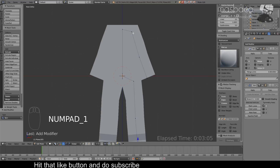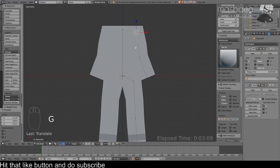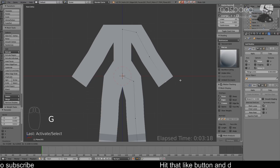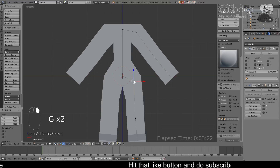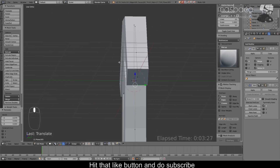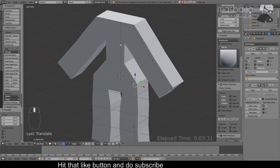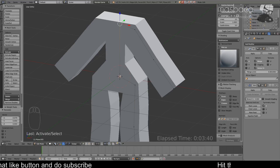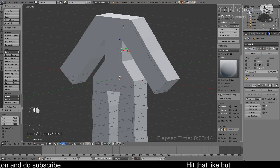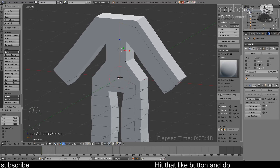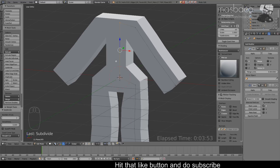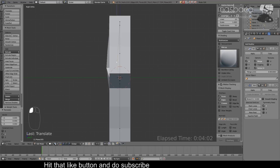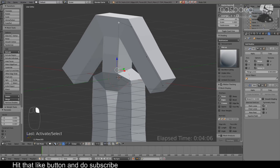Go to the front view and bring the shoulder out a little bit. For the arm, simply select the vertex, press G to grab, and drag it around. For the body part we need another segment — shift-select the top and bottom vertices of the body by holding Shift and right-clicking, then hit W and choose Subdivide. Now arrange the vertices and go to the side view to bring things forward.